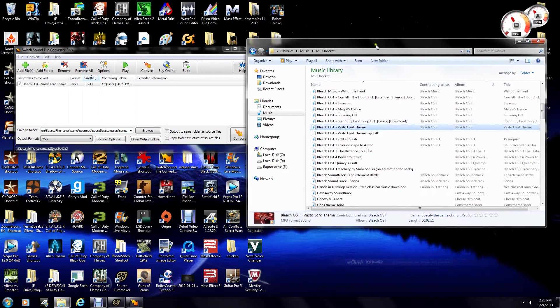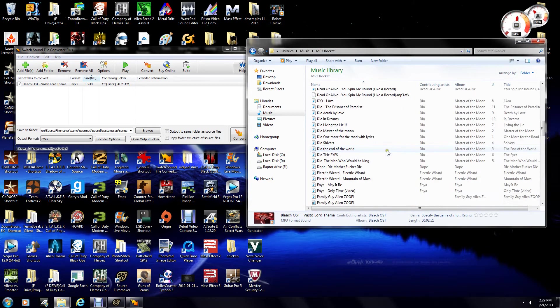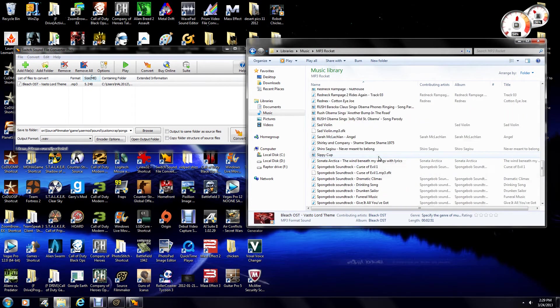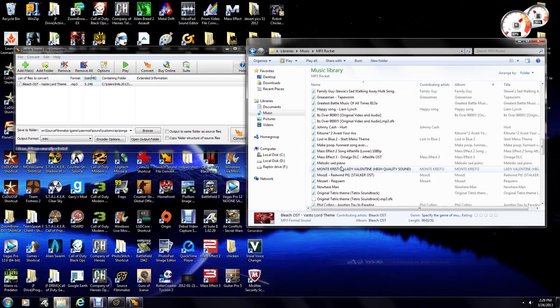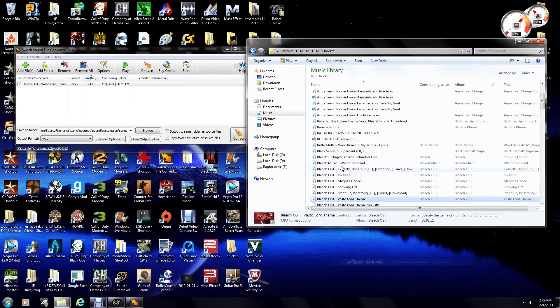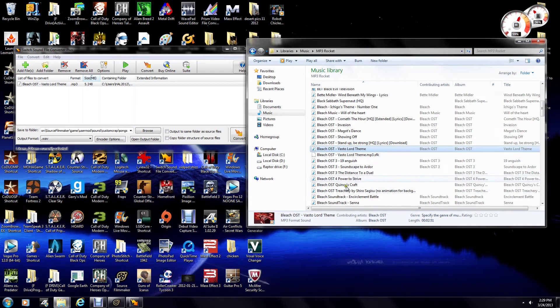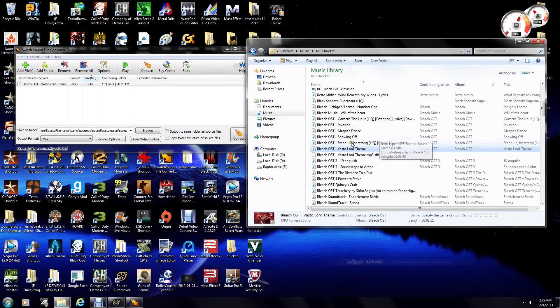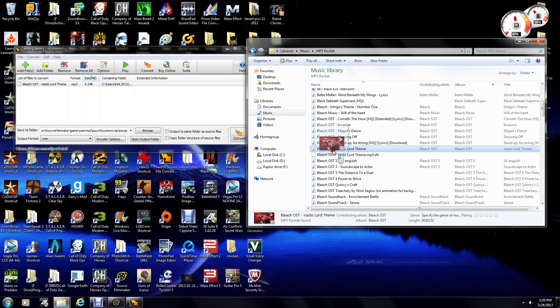Okay, so anyways, I'm in my MP3 Rocket folder here, just because I have a lot of little musics and stuff. Basically, what you need to do for this converter is just drag and drop your file into there, which I've already done.